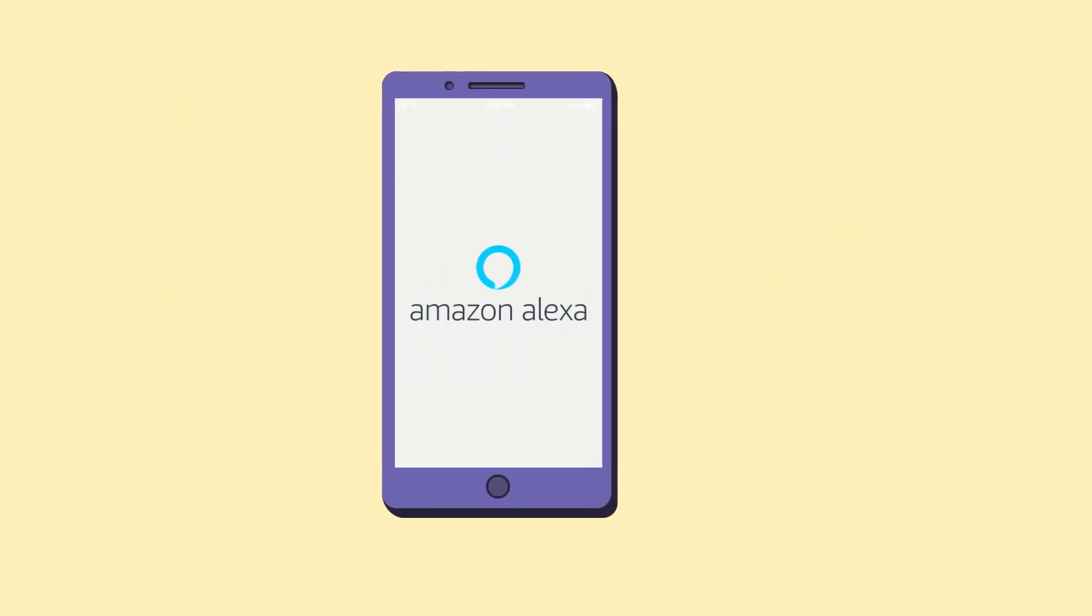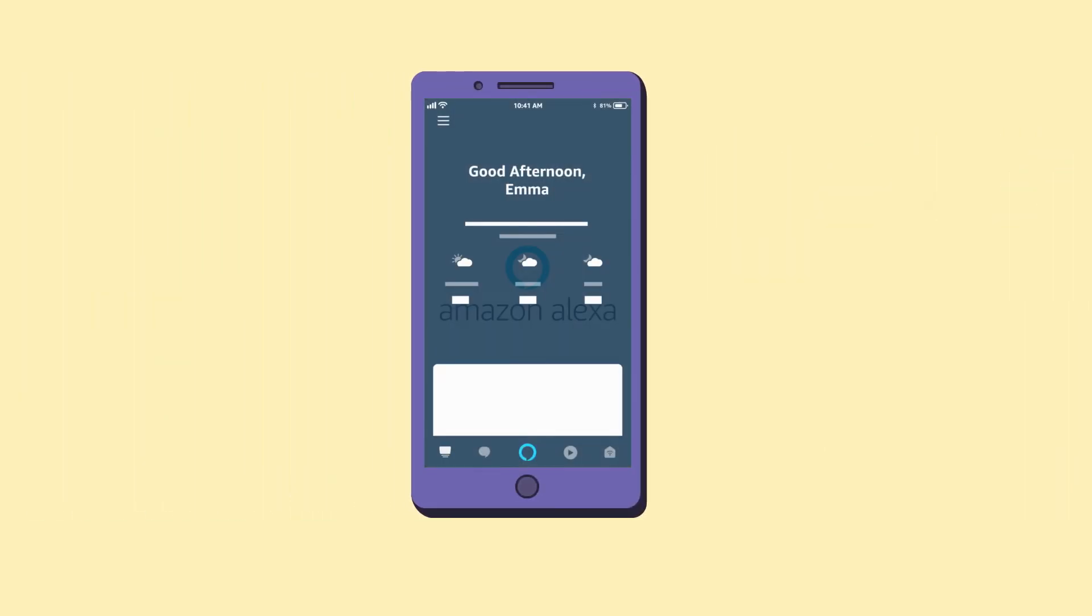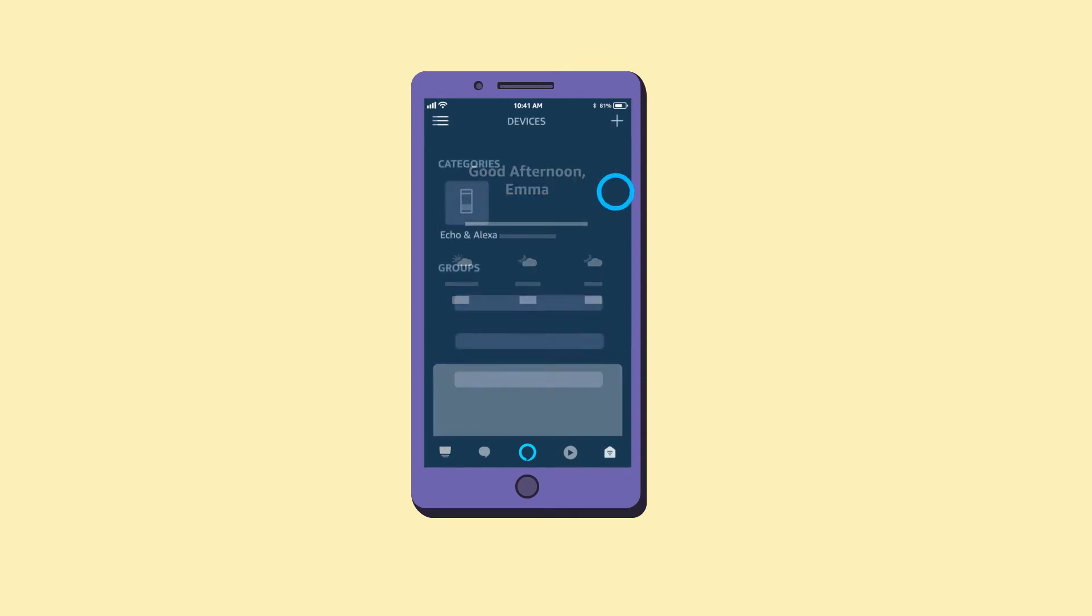To set up your device in the Alexa app, select Devices, select the plus icon, and follow the instructions in the app to complete setup.